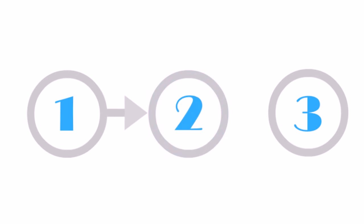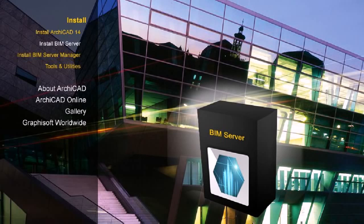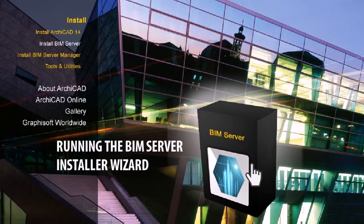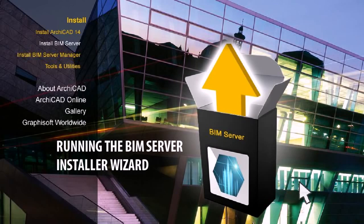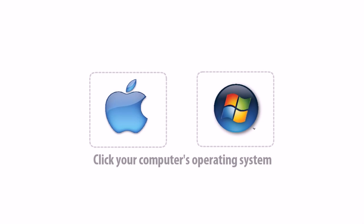Step 2: Running the BIM Server Installer Wizard. Now let's get started with the actual installation steps. To enjoy the experience in your native environment, please click your computer's operating system logo to proceed.